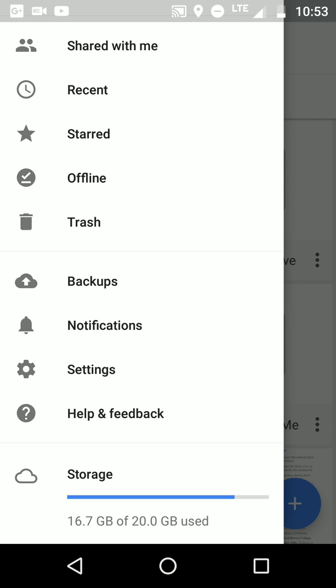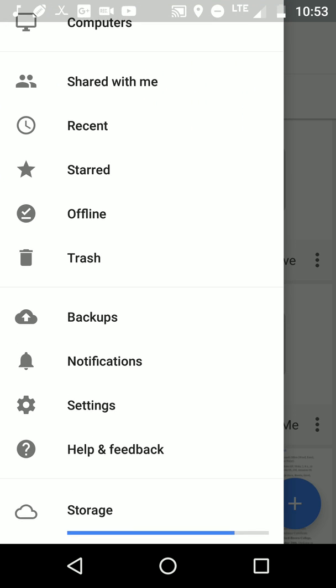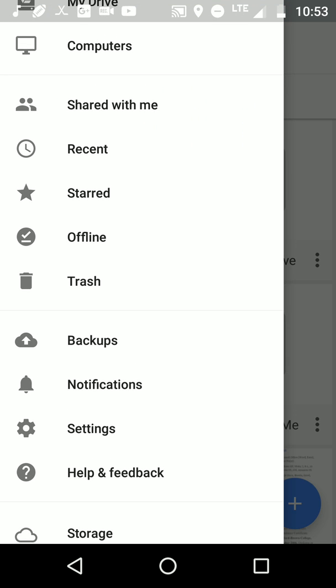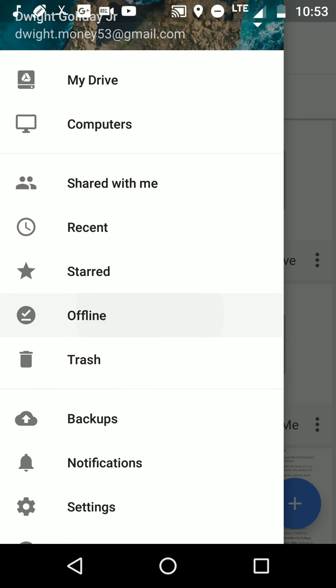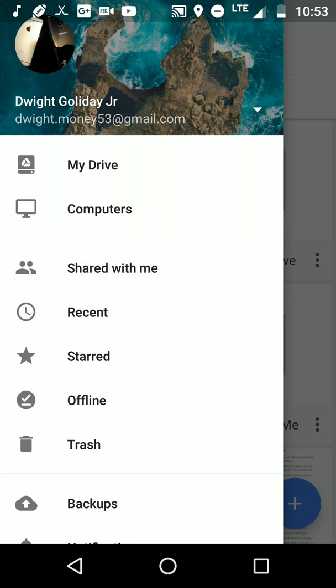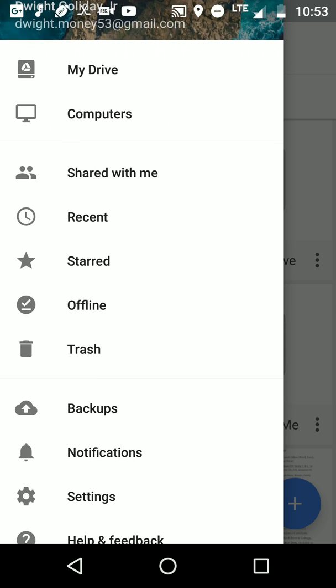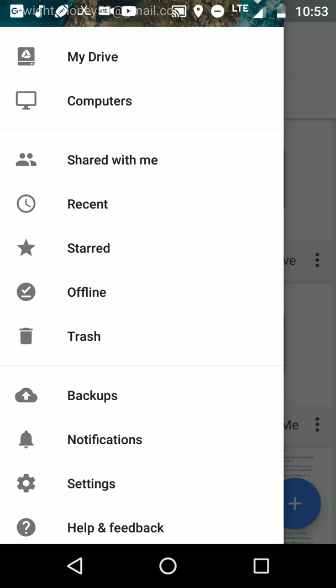So then, this is your main menu. You have your help and feedback, settings, notifications, backups, trash, offline access, starred, recents, and shared with me. If you share it with somebody that's using Google Drive, that's your drive account, which is basically the main thing, and Computers.